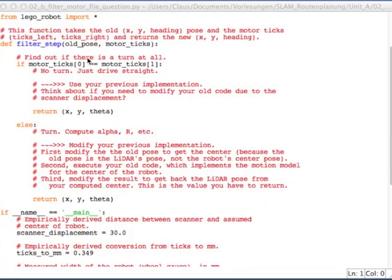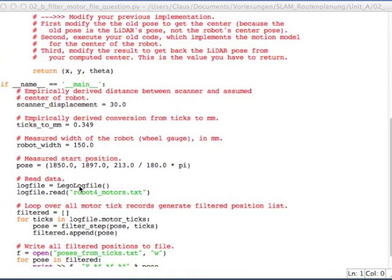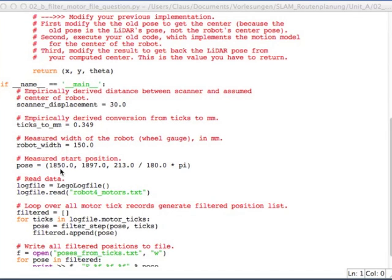And so, as you see, you still have the same function as you did in your last implementation. It's only the case that you have to integrate into this function now the scanner displacement. And that's all. The scanner displacement is defined down here in the main function.